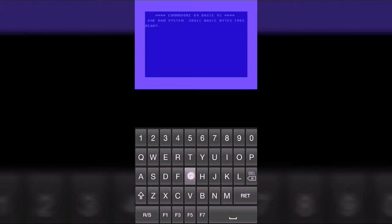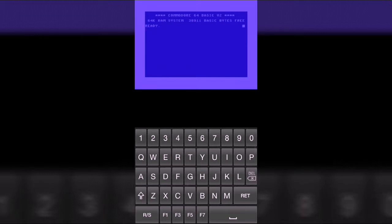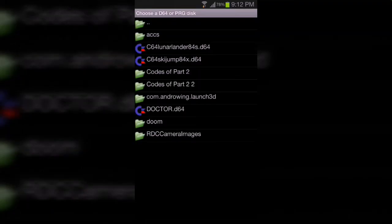And you can also load disks. I mean, those games that you want. .c64 is a format. So click on the menu key and then click on load disk.